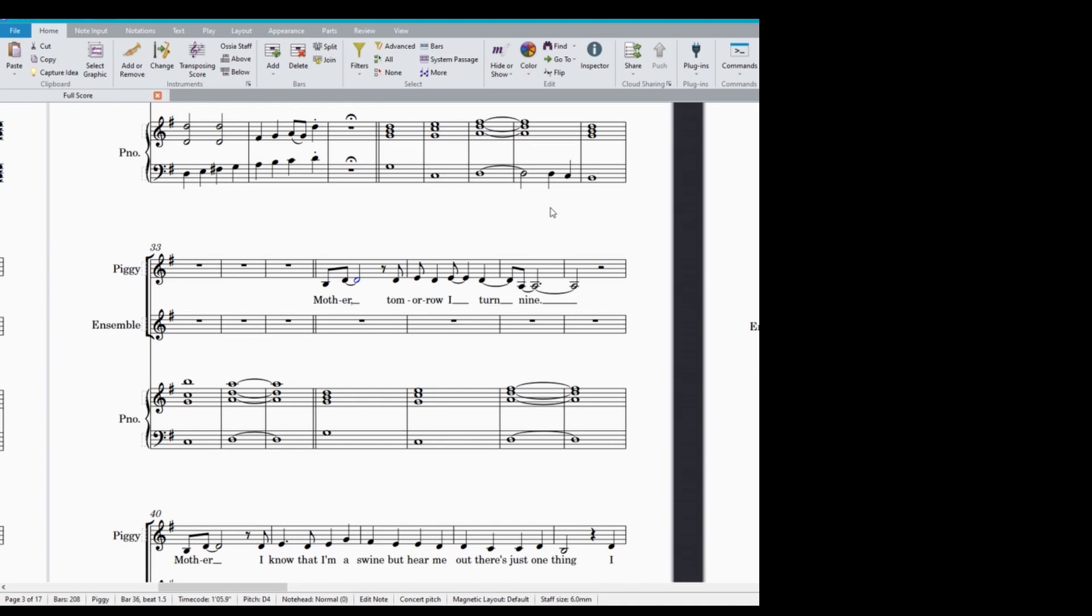And in terms of knowing how to notate a rhythm, it just honestly comes down to practice. And the more you do it, the better you get.